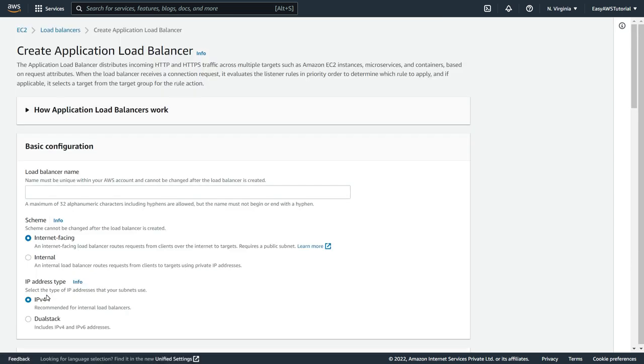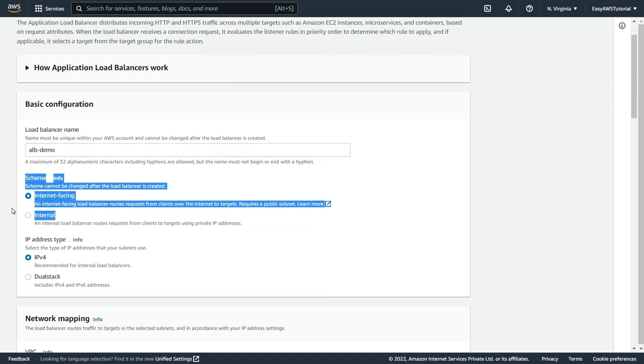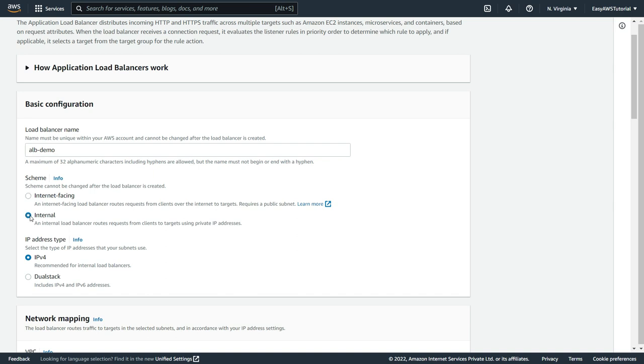Once you click on create, you have to give the name. So let's say ALB demo. Here we have 2 type of scheme. One is internet facing, and second one is internal. Internet facing means we can access this ALB using internet, and internal means within your VPC you can access it. So we are going to create internet facing.